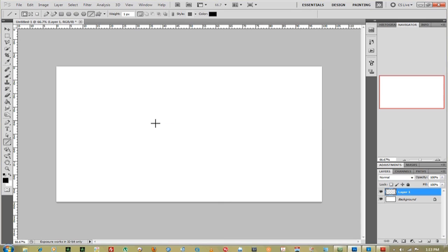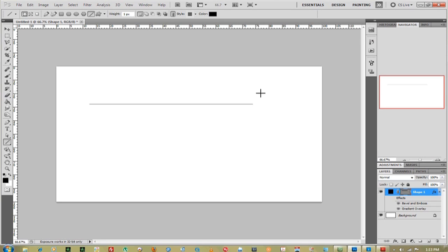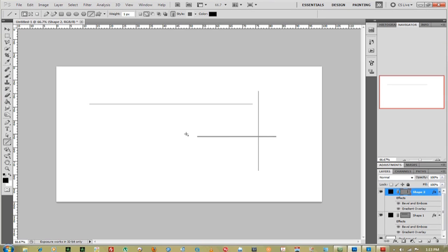Mine is white, so this would be good contrast. Then you can just draw your line, and to make a straight line you can hold down Shift and just keep making lines however you need to.